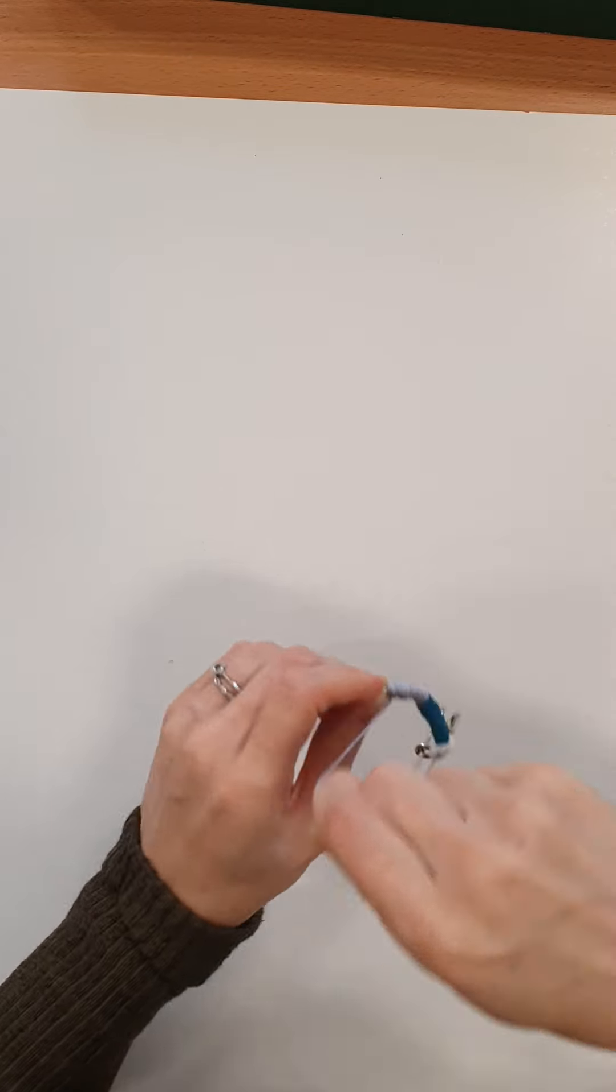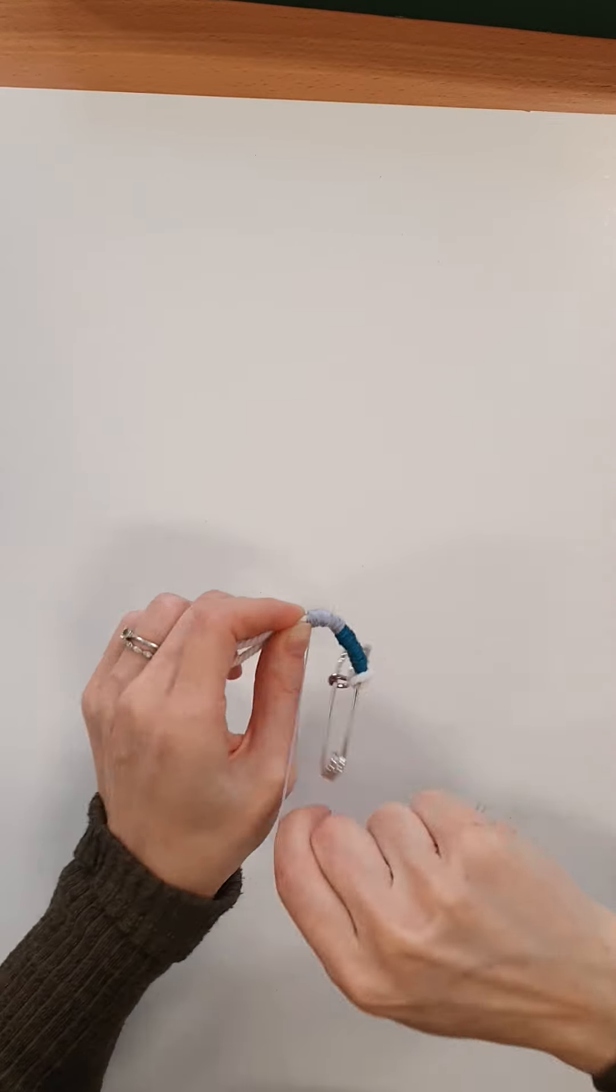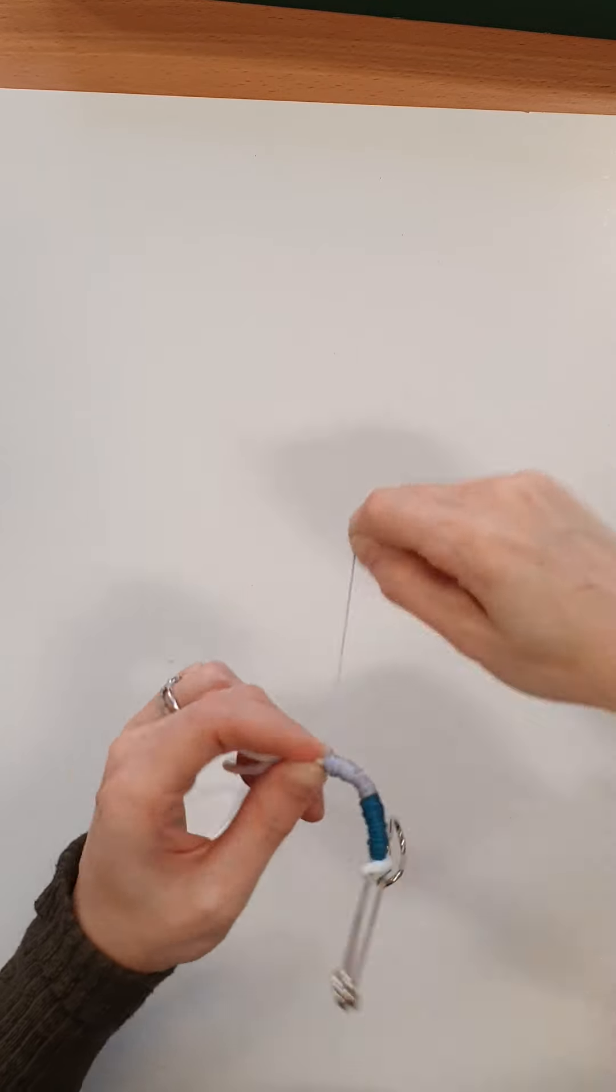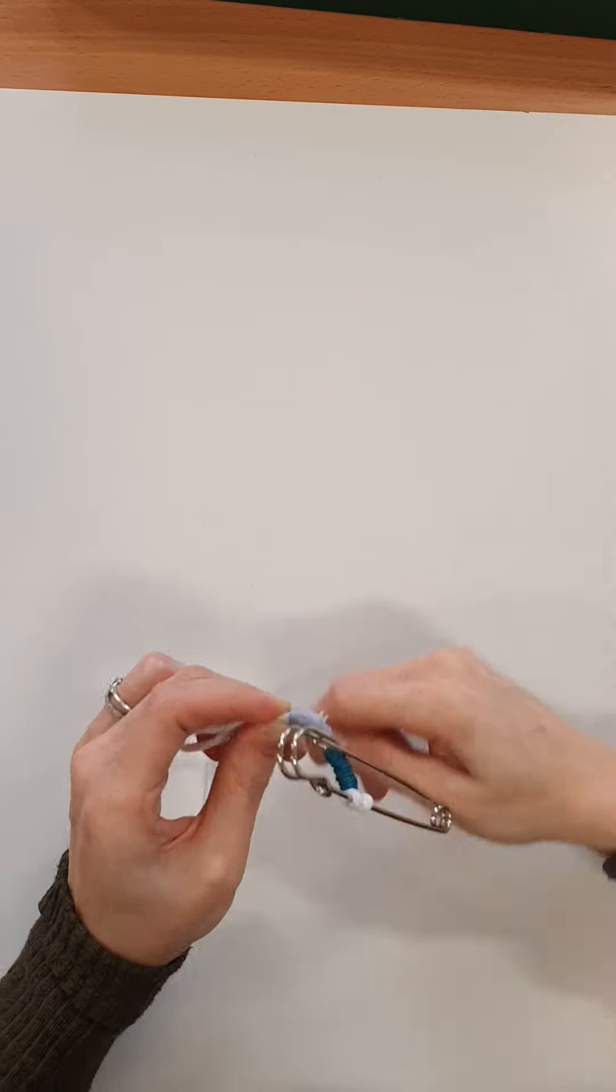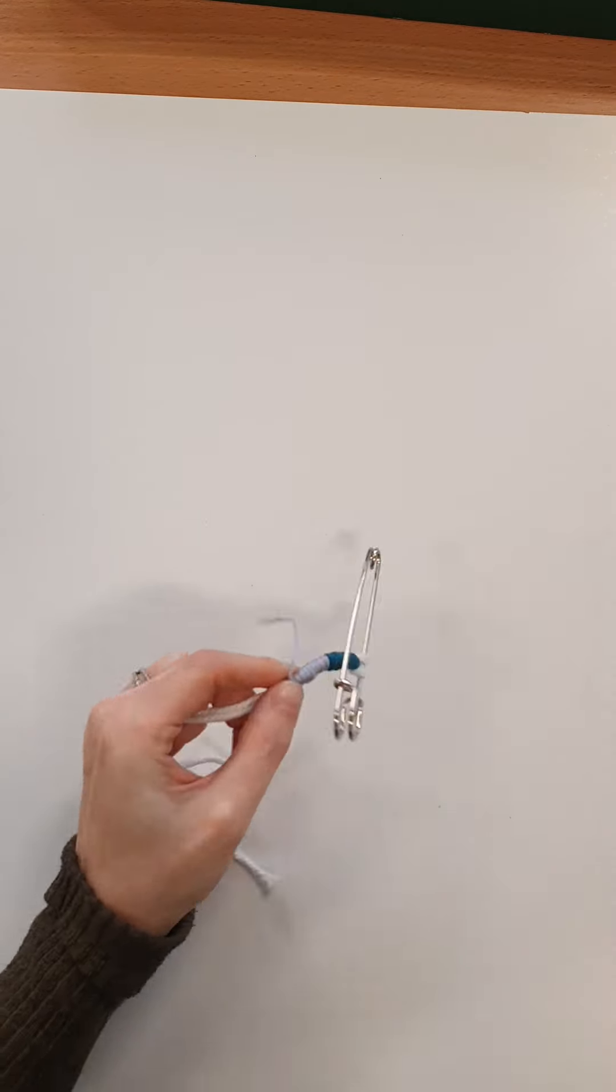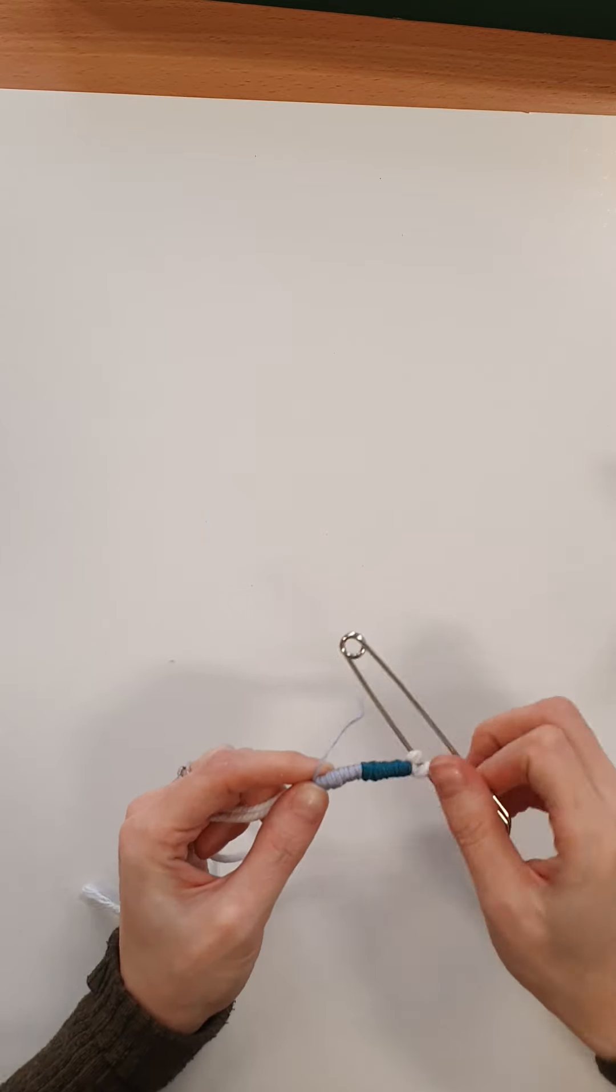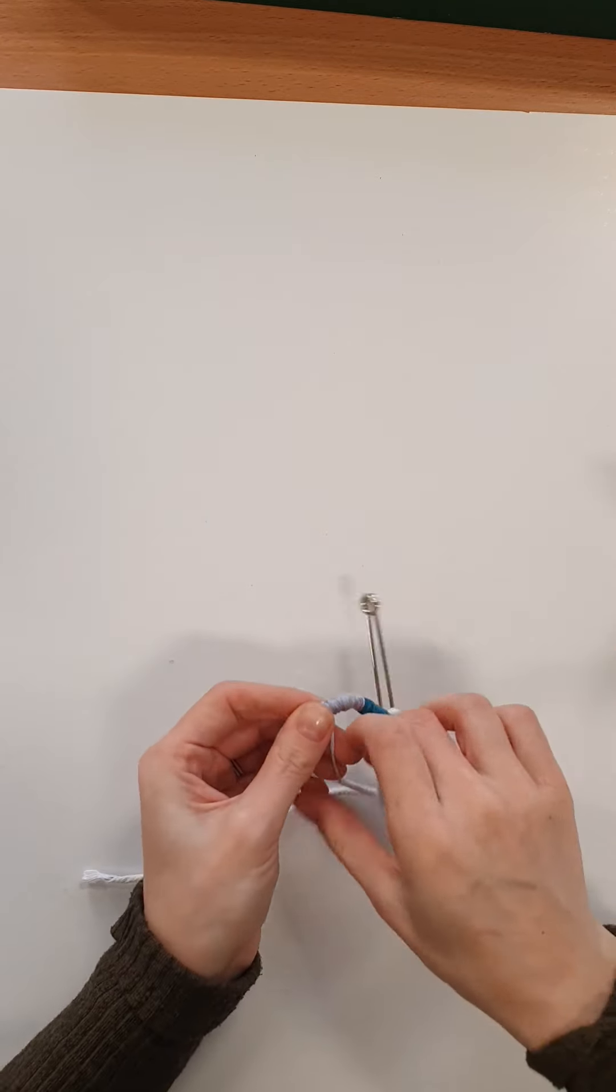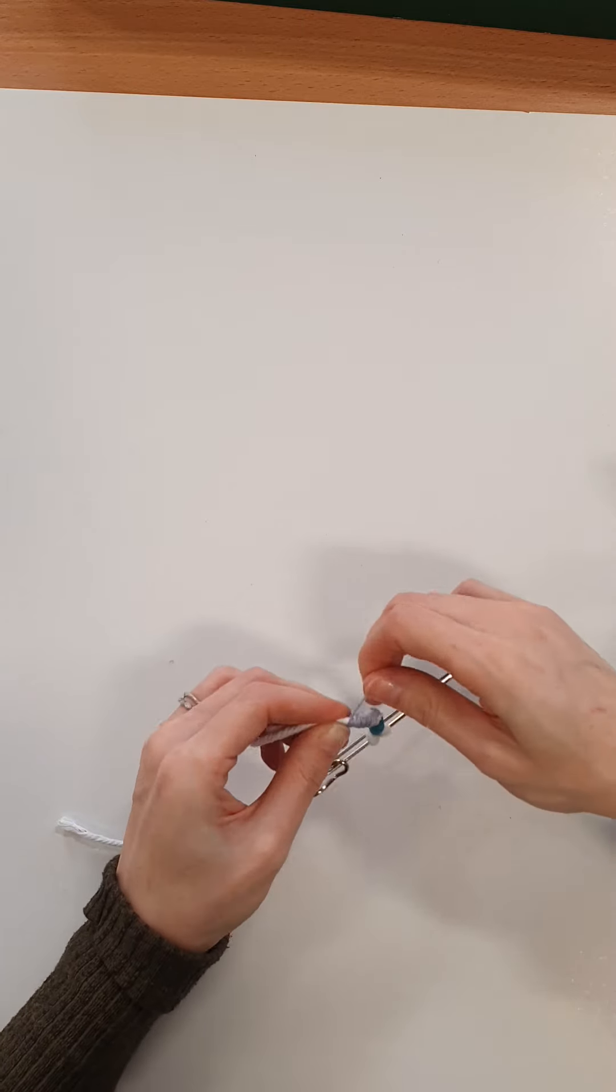And wrapping all the way round. Nearly at the end. And then I'll get my glue stick again. Ready to glue the end bit.